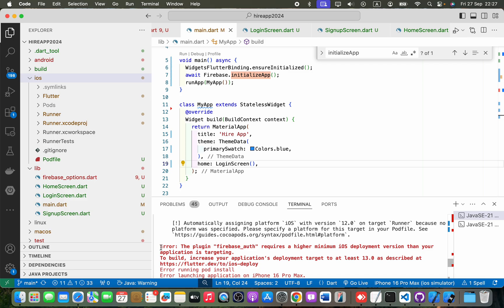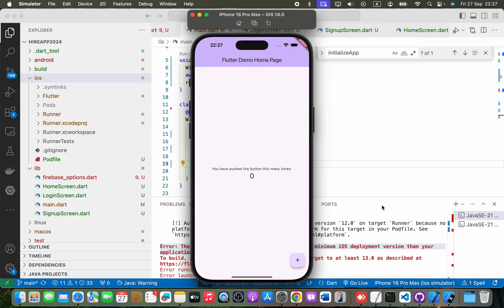Hi guys, in Flutter when I try to run it, it shows an error. I'm going to run it using my simulator.